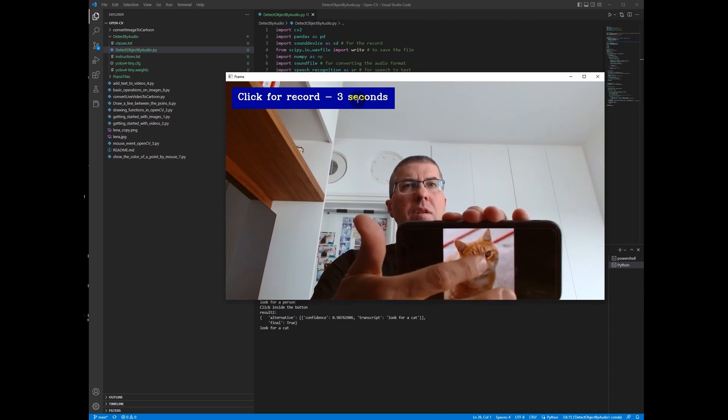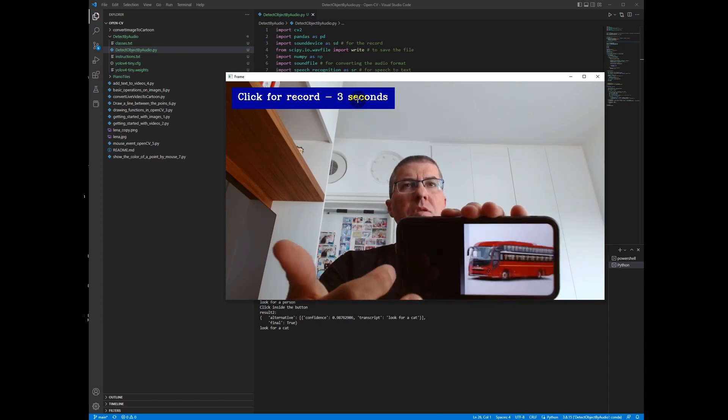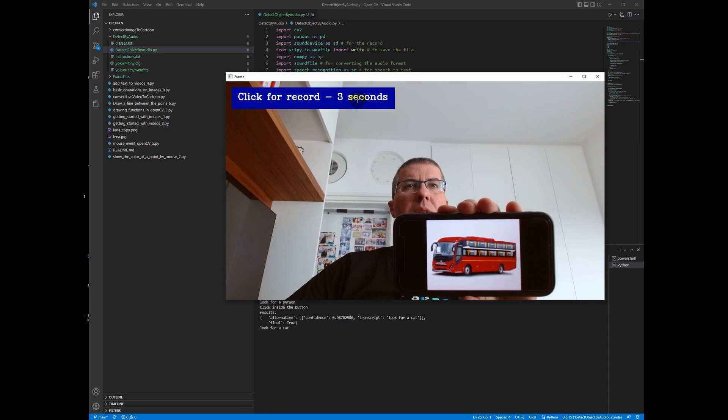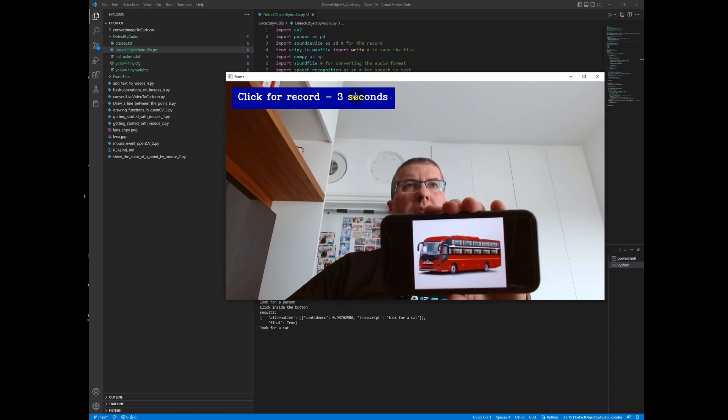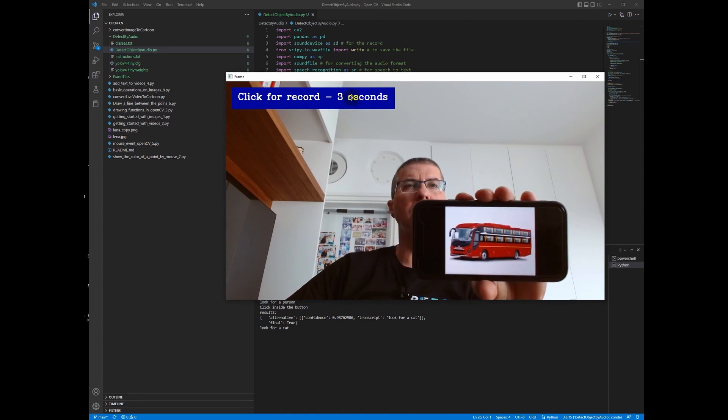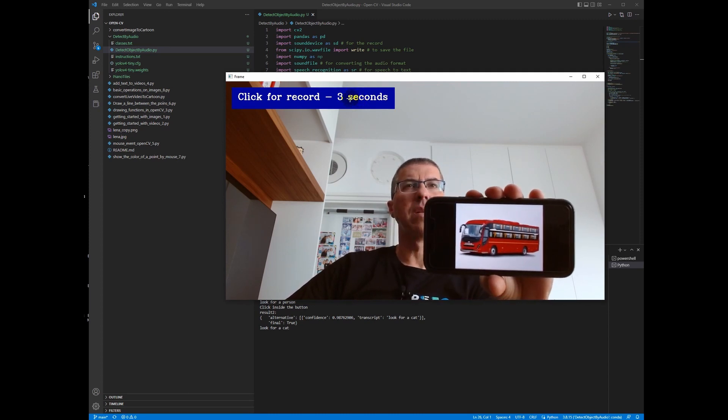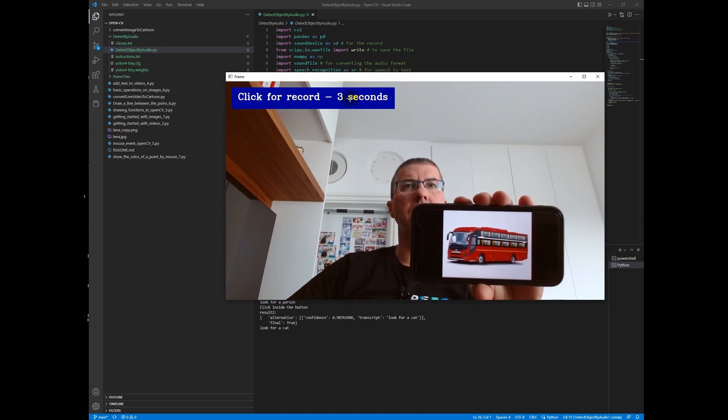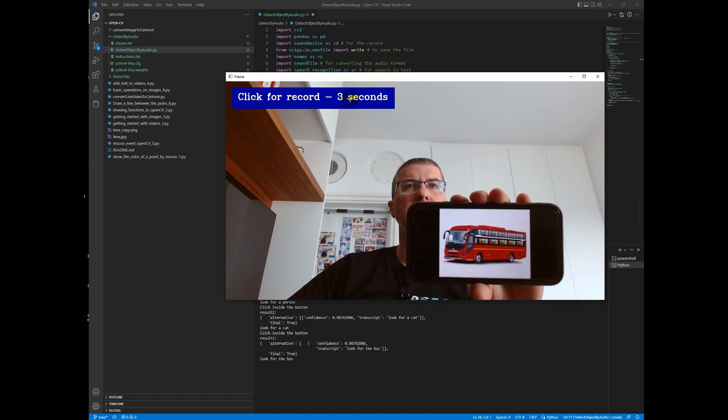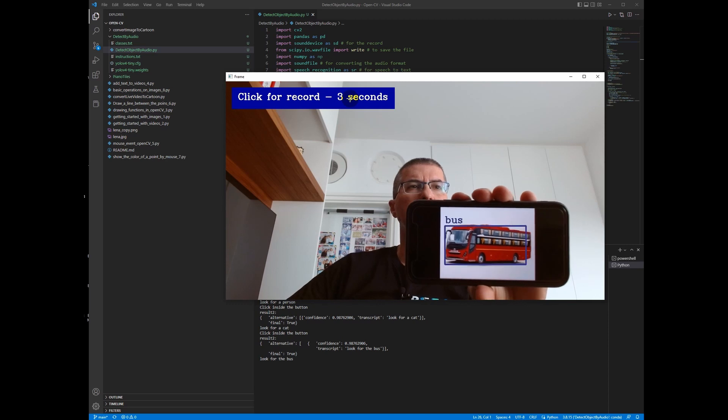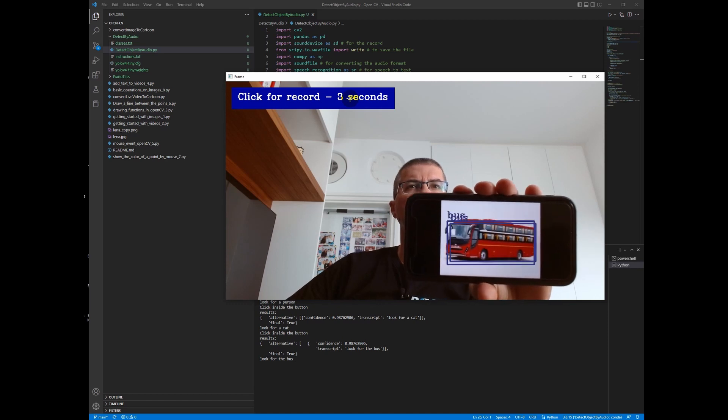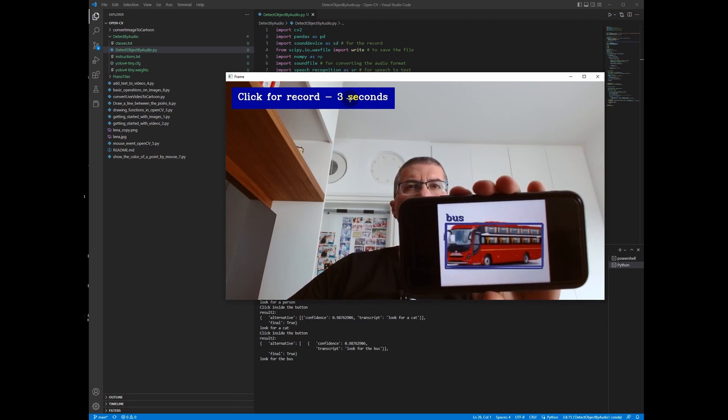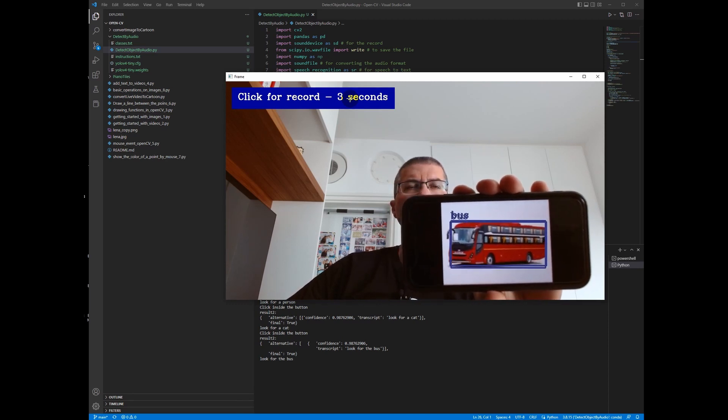Let's change the image. You can see that the bus is not detected. Now let's ask the model to detect the bus. Look for the bus, and you can see that the bus is detected.